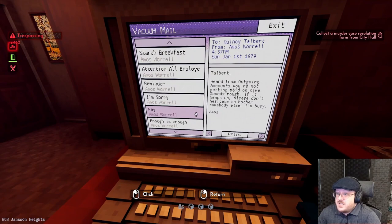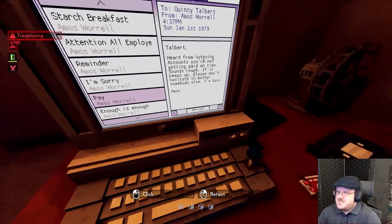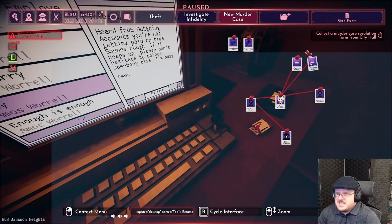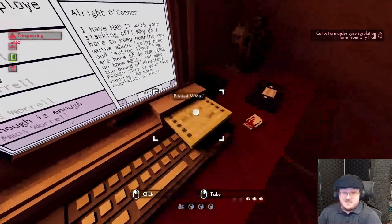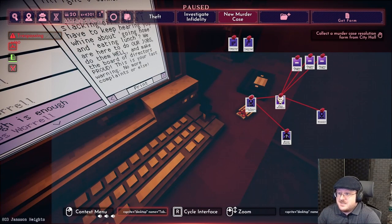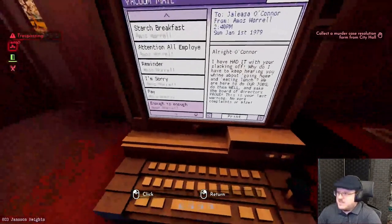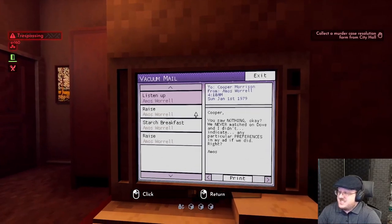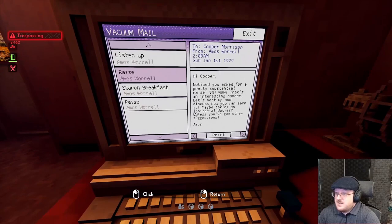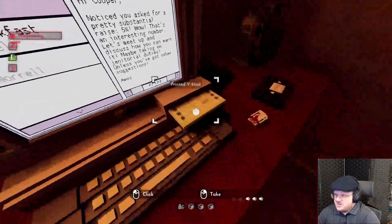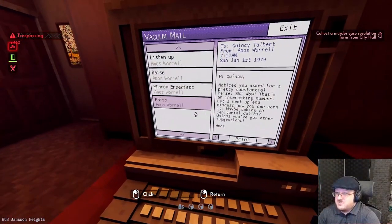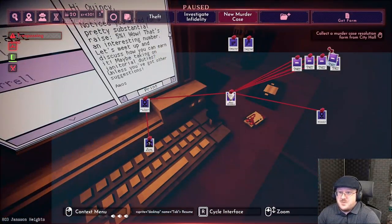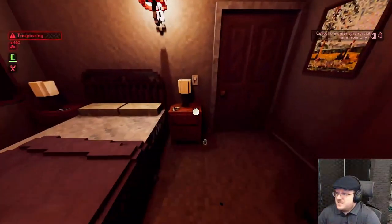You're not getting paid on time, sounds rough. This guy is a real class act. So that Talbert person maybe doesn't like them. I've had it with your slacking off O'Connor - this guy must be the manager and there are a lot of people who may not like him over at his work. Cooper, notice you asked for a pretty substantial raise - 5% is an interesting number. Let's meet up and discuss how you can earn it. So Quincy and Talbert both may not like this Amos guy, but that's it for Amos's messages.